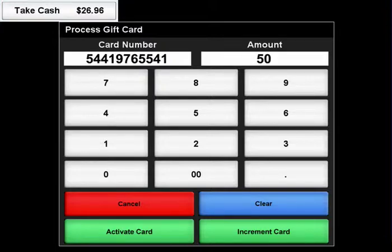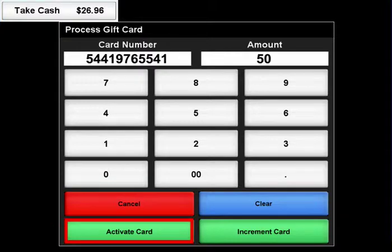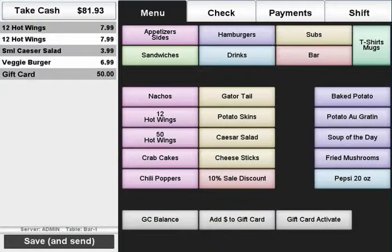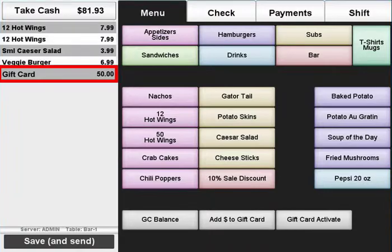Then enter the amount the customer wishes to put onto the card and press the Activate Card button. The card will appear as an item sold in the receipt window.